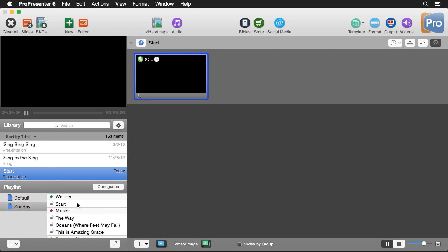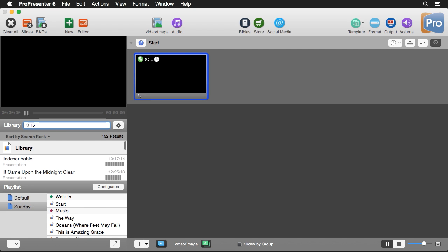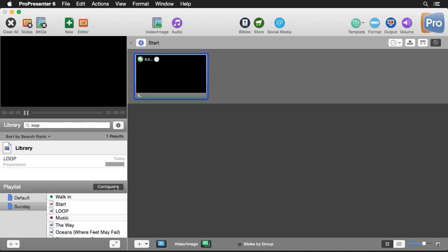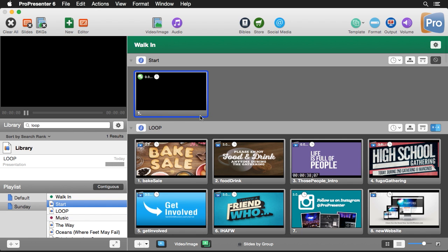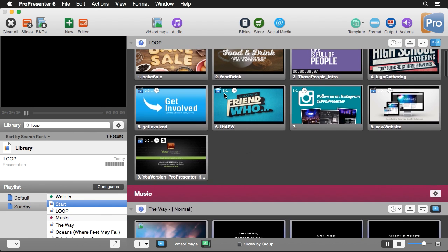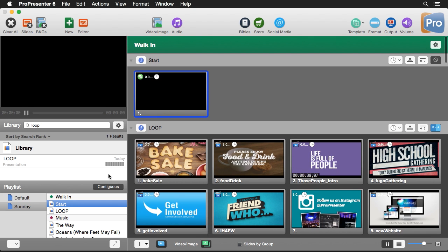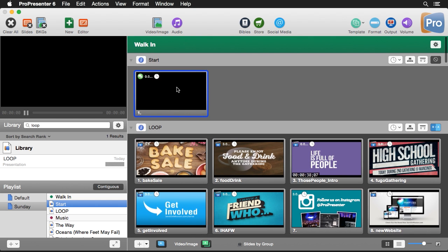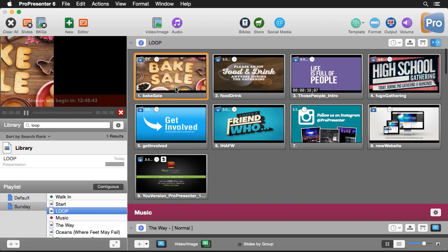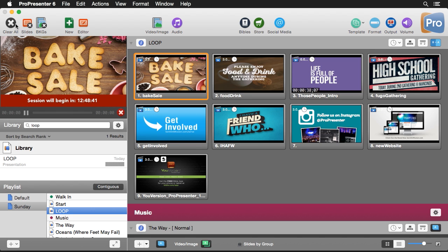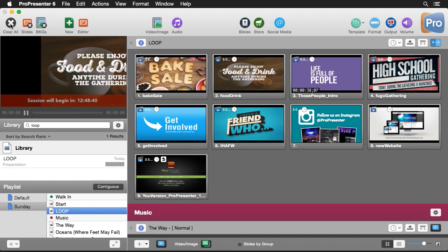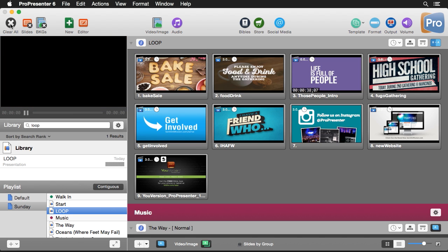Now we just need to add these to a playlist — I'll add my Start document and my Loop, then go into contiguous view to see all the different items. As soon as I click on the Start slide, it automatically advances and begins playing our loop.